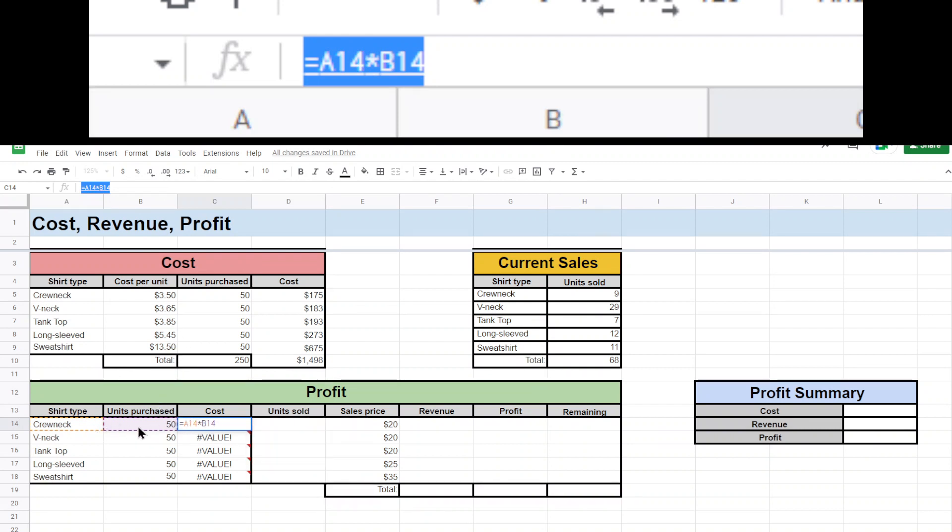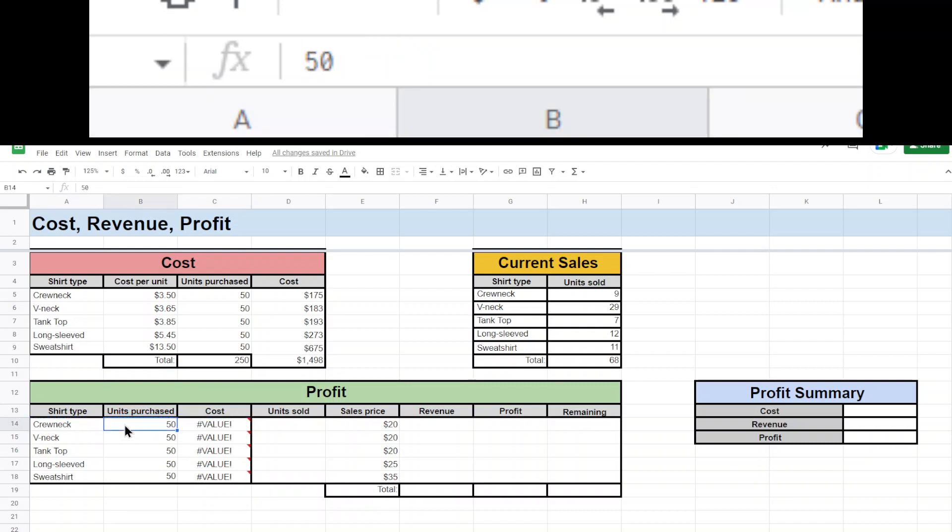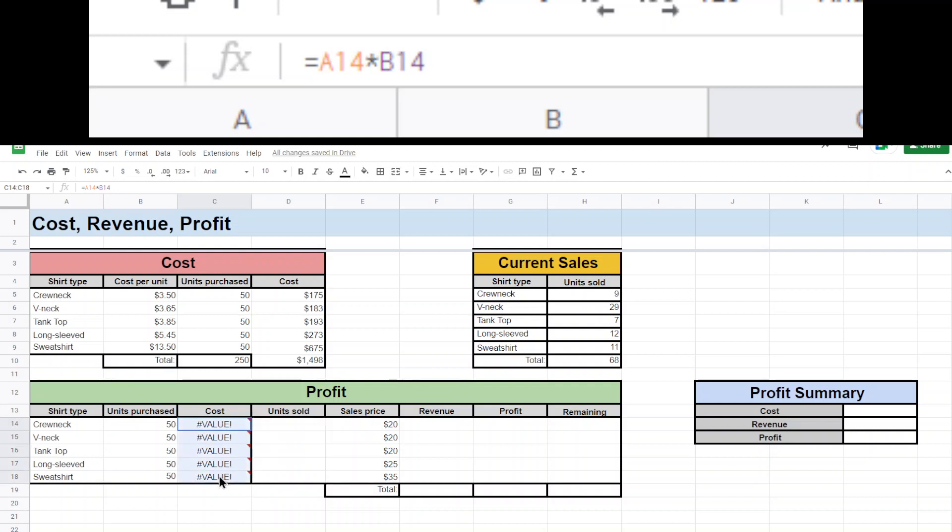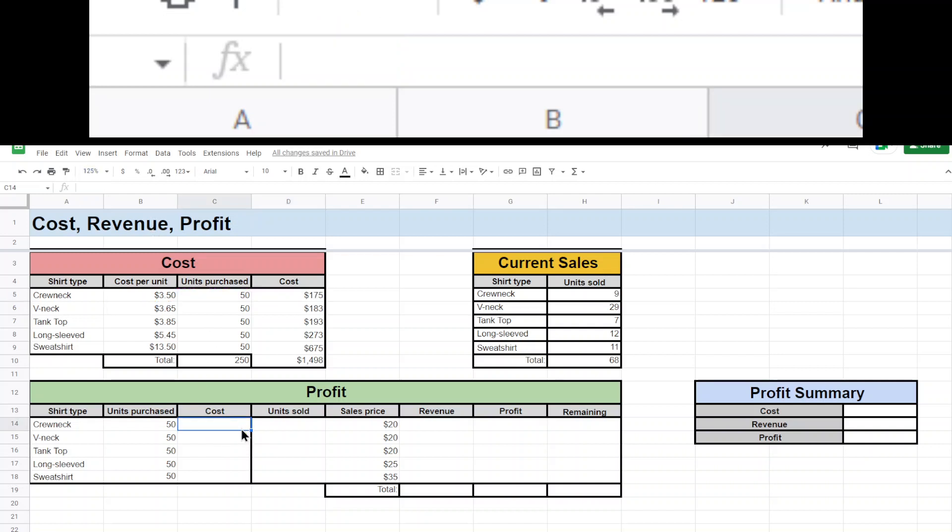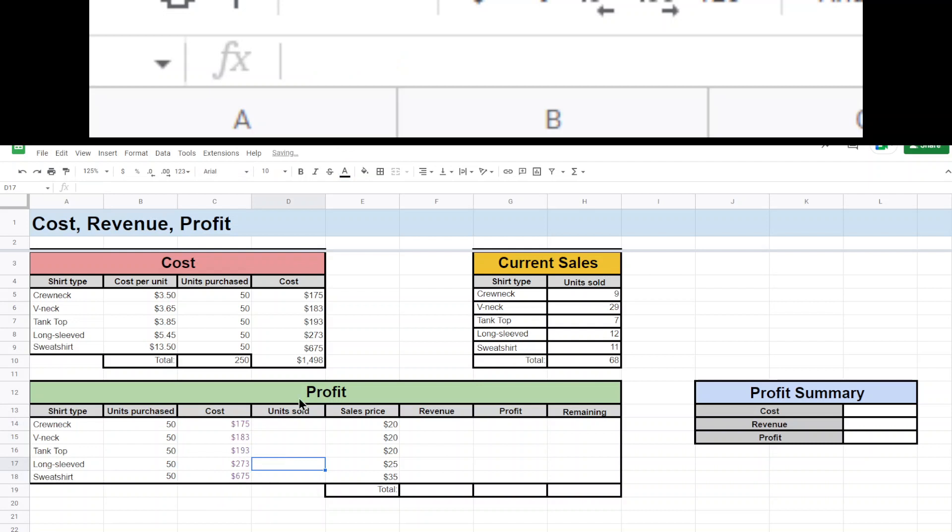It's multiplying the two things before it. So in this case, it's multiplying crew neck times 50. And it's expecting to get a number. And that doesn't make sense. How do you have – it doesn't know what to do with that. So instead of just copying and pasting like that, what I want to do is I want to just take the formula and I'll paste the formula here. So this cell is now referencing whatever this times this is. And I can drag that down.